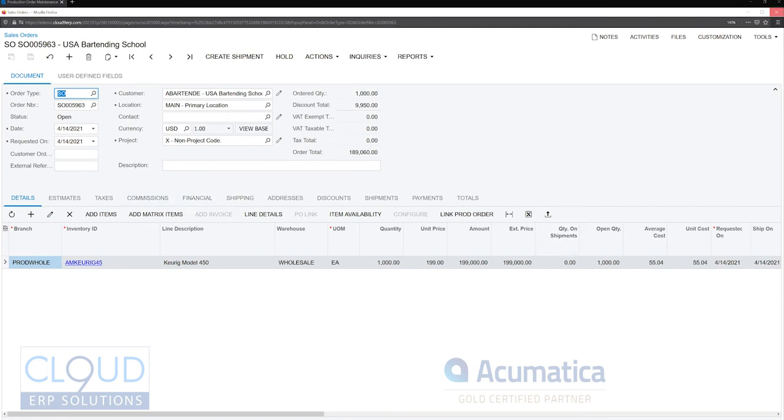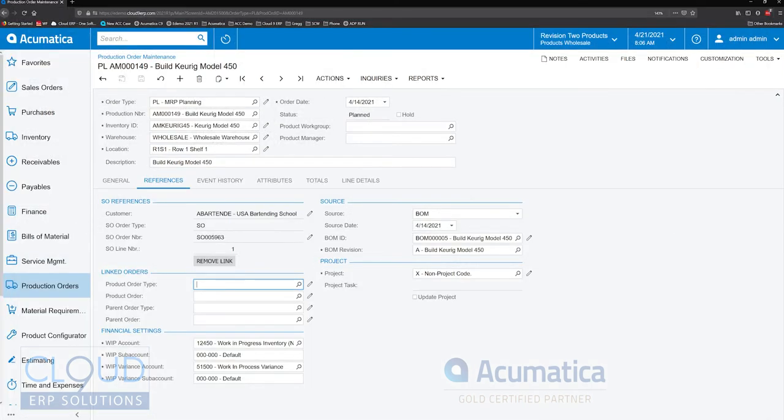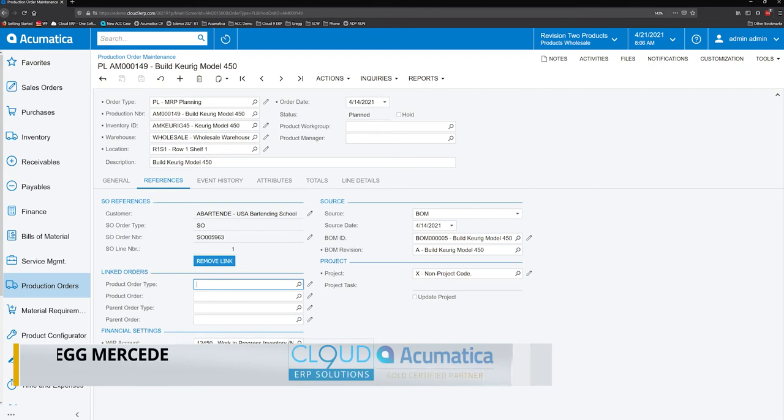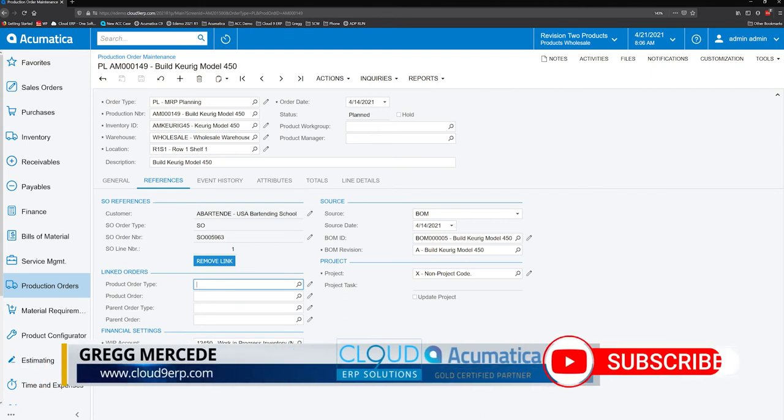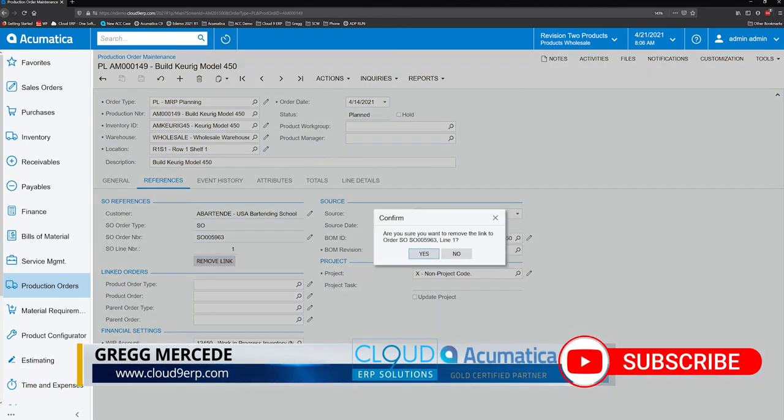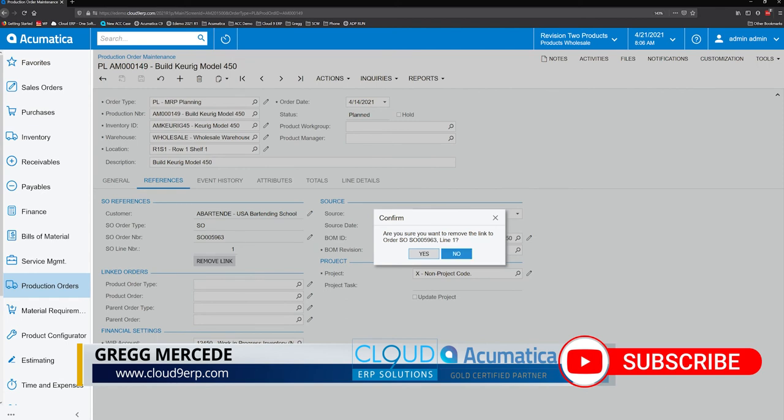But you'll notice a couple of things that have changed. So the first is, if there is a link, you have the ability to remove that link by clicking this button here. It'll remove the link on both ends, the sales order and the production order.